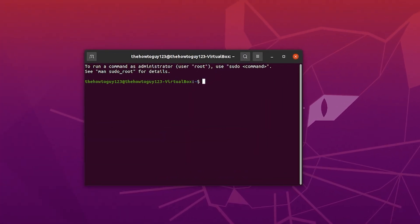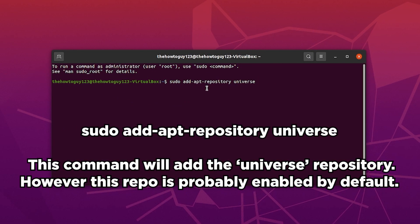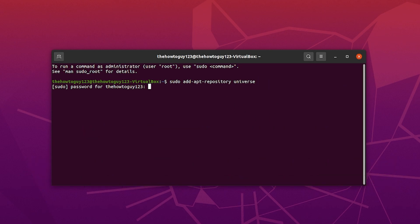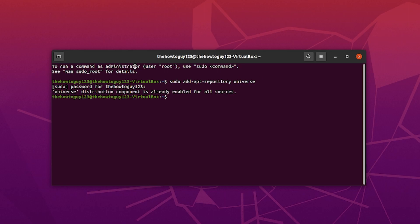First we need to add the universe repository. This should come with Ubuntu by default, but just to make sure we're going to run the command: sudo add-apt-repository universe. Go ahead and hit enter, and it's going to ask for your password. You can see here that the universe distribution component is already enabled for all sources.